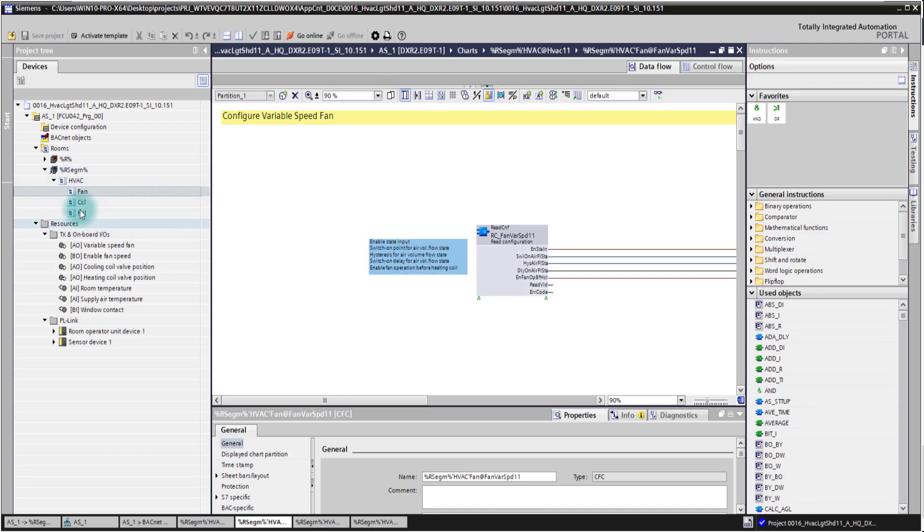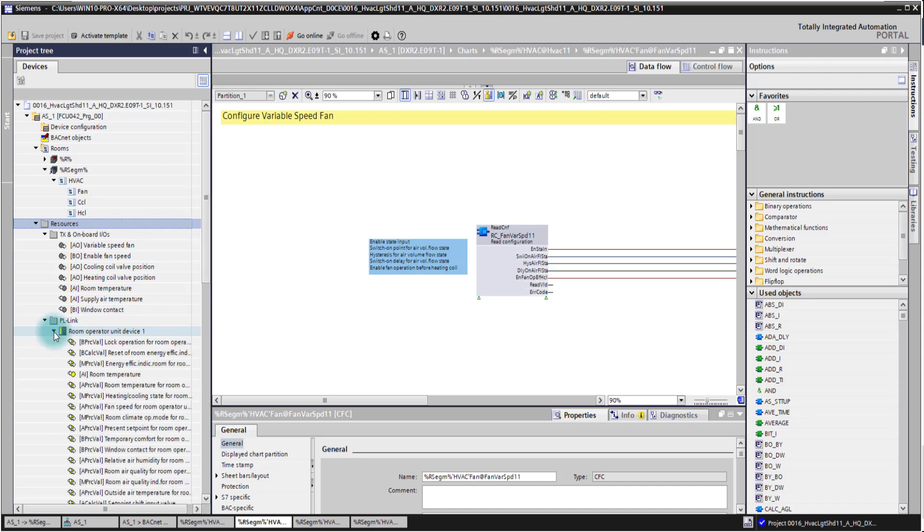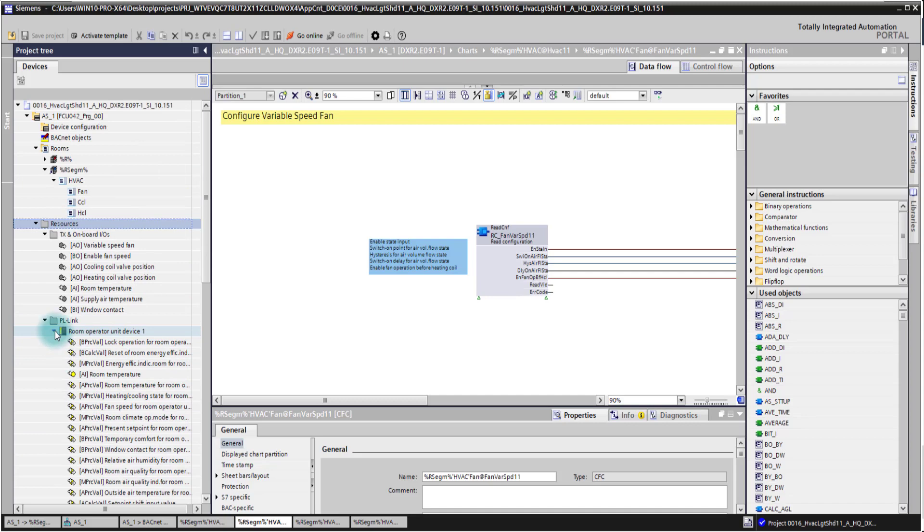The resources folder gives you a nice overview about all the IOs connected to your controller and all the PL link devices. In the PL link devices you see here also the different data points attached to it.